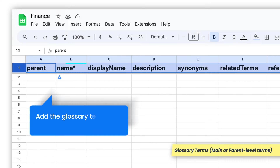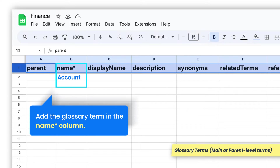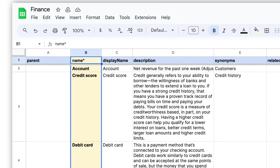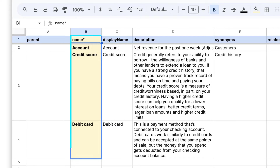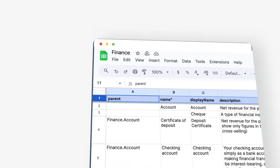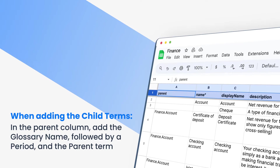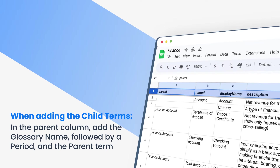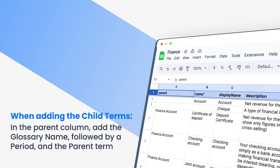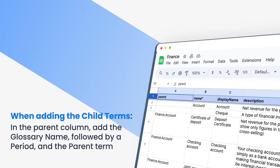Add the glossary term in the name column. The glossary terms account, credit score, and debit card are the main terms or parent-level terms. Ensure that the parent terms are added in the name column. When adding the child terms, in the parent column, add the glossary name, followed by a period, and the parent term.